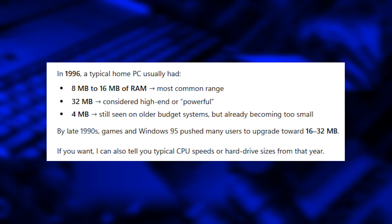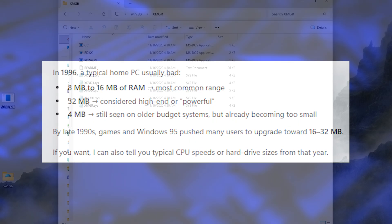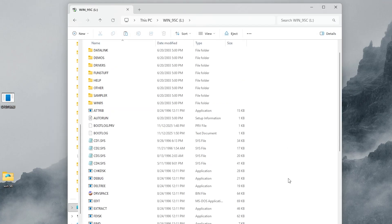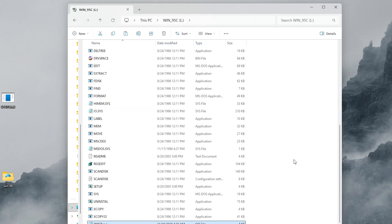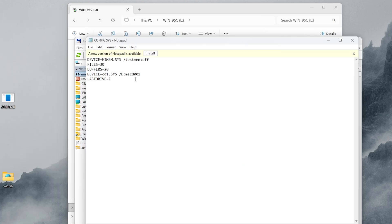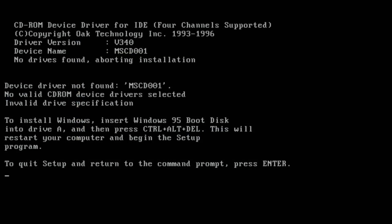The fix is the same one we used with Windows 98. It's a modern memory driver called XMGR. You simply copy it to the root of the USB drive, edit config.sys, replace EMM with XMGR and then press save, reboot and run setup again. And this time it works.